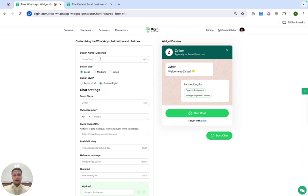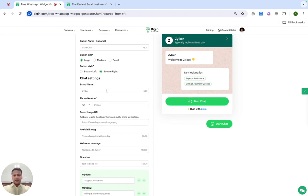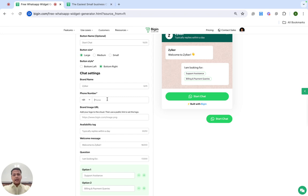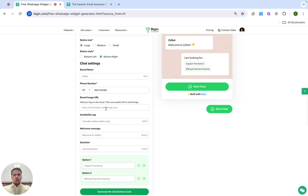Over here you need to add the button name — this is what will show up as the button name. You can change the size of your button and decide which side you want the button to be at. Add your brand name — this is super important. Add a working WhatsApp phone number and make sure that this number is connected to your WhatsApp. You need to upload your logo on a cloud service, copy a public link, and then paste that link over here so that the generator can pick it up.